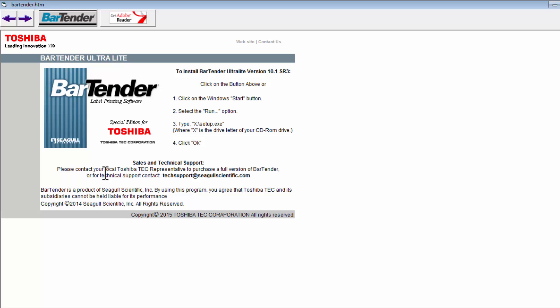This will bring up directions for installing BarTender software, or click the button above, which actually looks like a link, not a button, to begin the download.